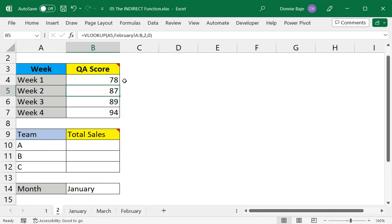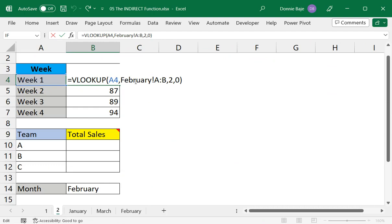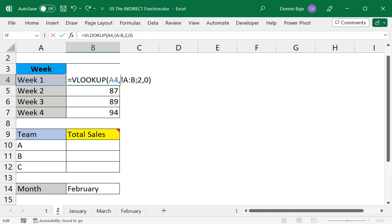So again we will use INDIRECT to fix this problem. To start, you have to go back to your formula and then remove the worksheet name because this is the one causing our formula not to change, not to update. And we're going to use cell B14 as the reference for that worksheet name.